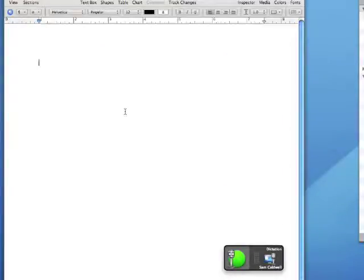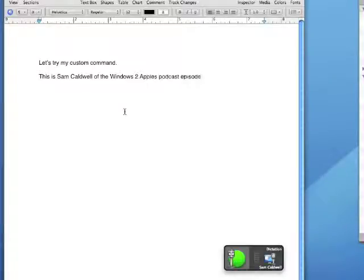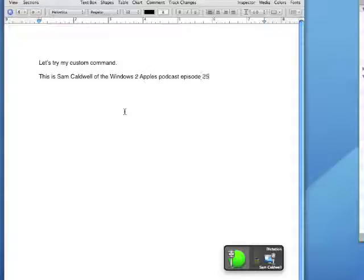Let's try my custom command, period, new paragraph, Win Intro, 25, period.